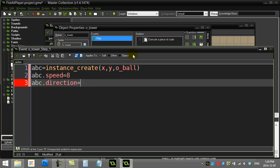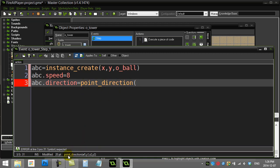There's a built-in method inside Game Maker that tells us the direction from one point to another point, and that method is called point_direction. You can see down here at the bottom after you type it out, point_direction requires you give it two points: an x and y coordinate and another second x and y coordinate.